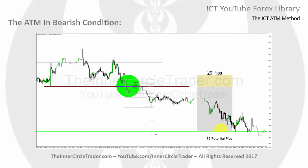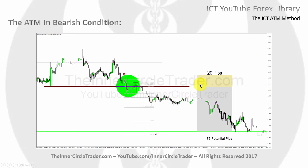If we drop down into a 15-minute timeframe, we can take that same insight and zero in using our optimal trade entry pattern to reduce risk. We can reduce that 65-pip stop loss down to 20 pips. Notice also that a Fibonacci extension of 300% takes us right below that low where our sell stop target would be.